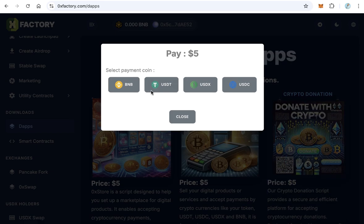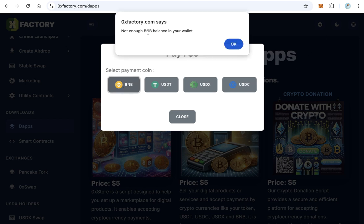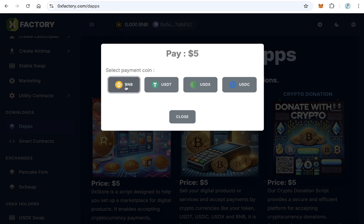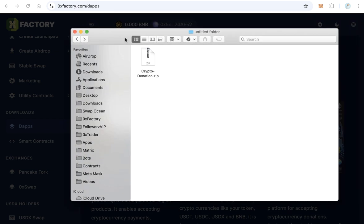Click download. Here you can pay five dollars using any of these tokens — for example, BNB. MetaMask will pop up. If you have enough balance in BNB, USDT, USDX, or USDC, MetaMask will ask you to confirm the payment. After the payment is made, the file crypto-donation.zip will download automatically.